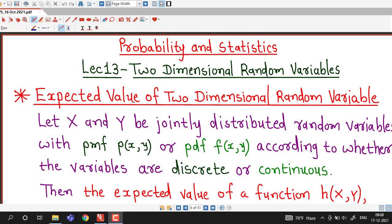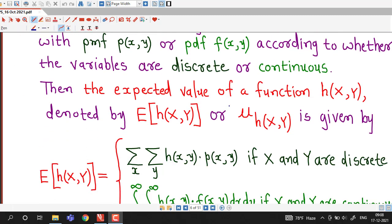Hello friends, I welcome you in lecture number 13 on two-dimensional random variables. In this lecture, we are going to discuss about the expected value of a two-dimensional random variable.